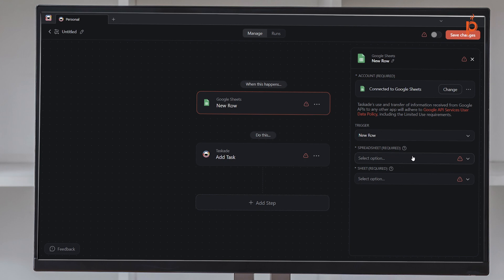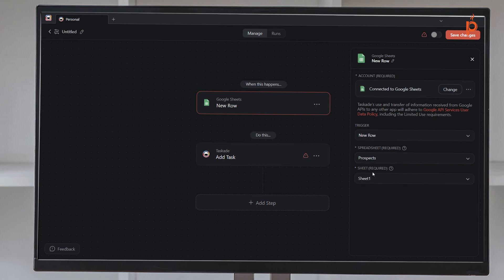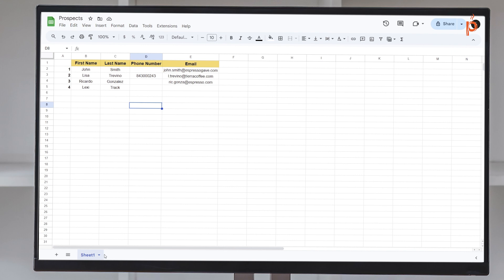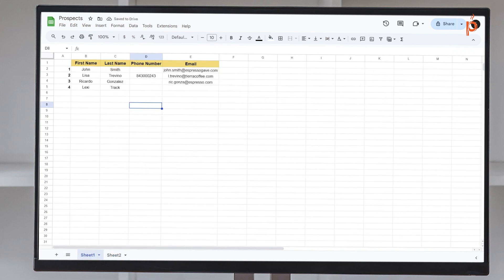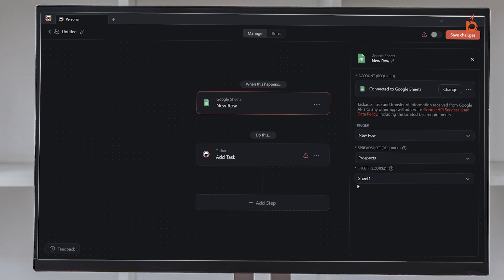So when we add a new row in the Prospects sheet — and if your document has multiple sheets, then you'll select the right sheet here. For mine, it only has one. Within a Google Sheets document you can have multiple sheets, but mine just has one, so that's why I'm selecting just Sheet One.